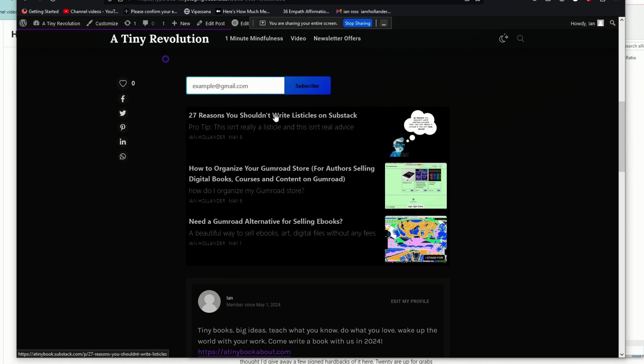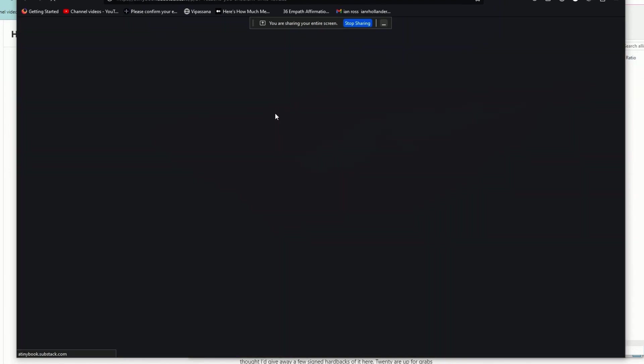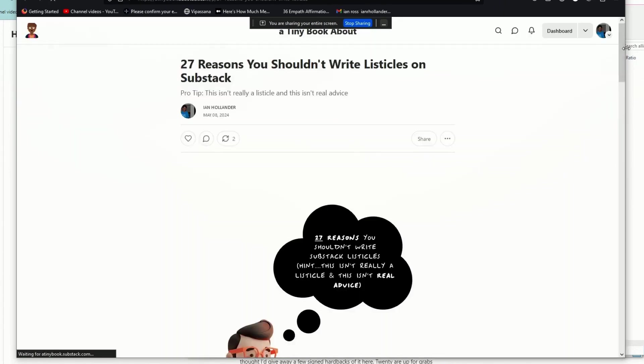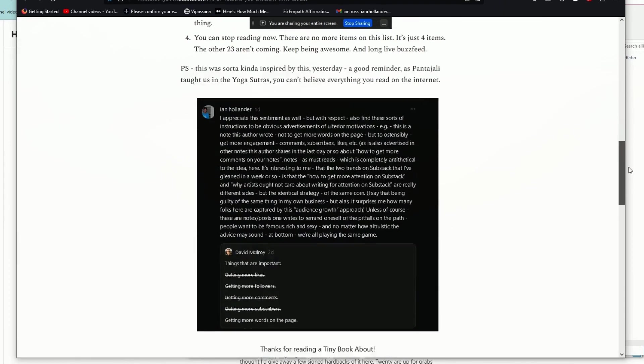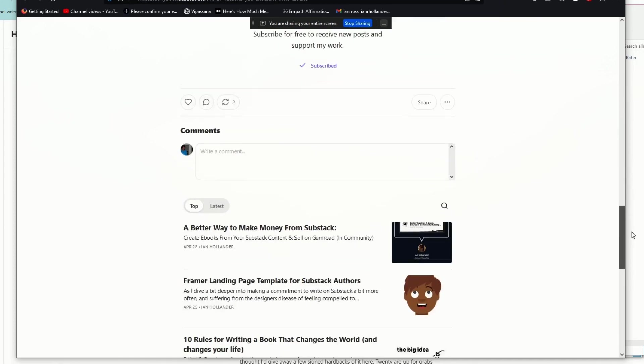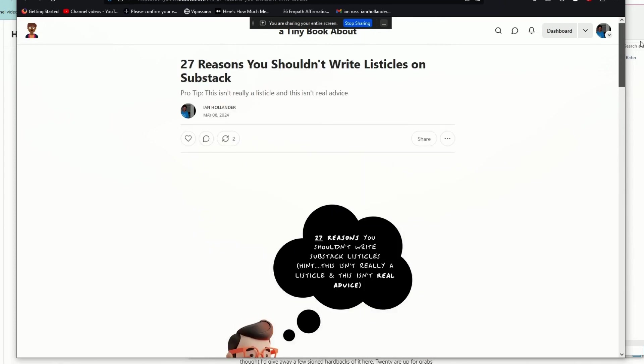If I click on this, you'll see this links to my — in this case — a tiny book Substack, which is brand new.